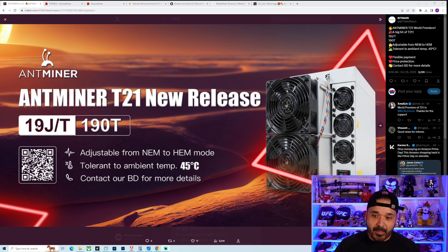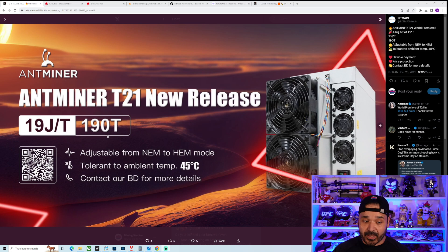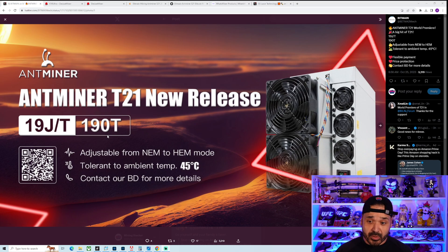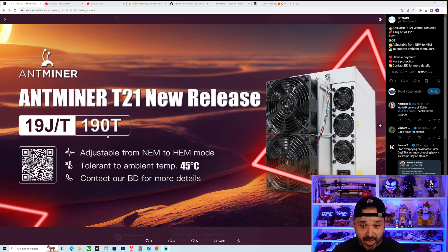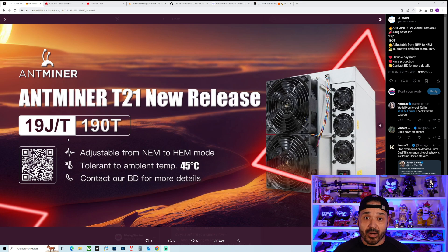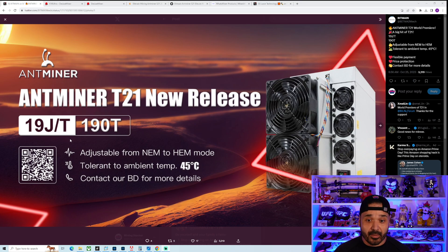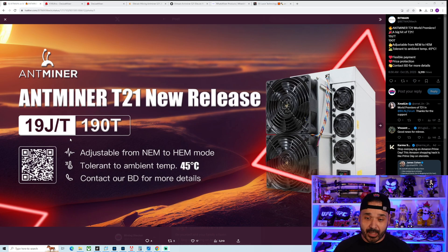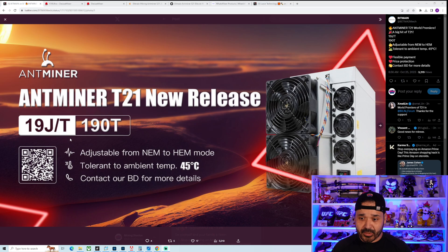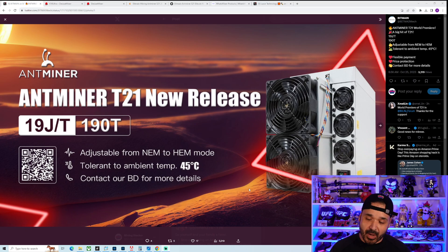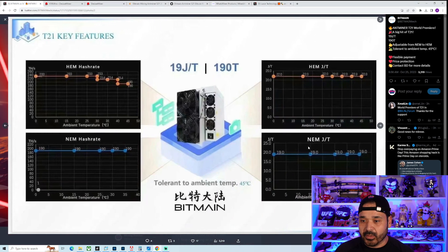Right off the bat, Antminer T21. Key notes - the T series is typically their B-tier, not as good as the S series. It's going to have two modes: normal energy mode and high energy mode. Regular normal mode is 190 terahash, 19 joules per terahash, pretty good, 3610 watts which is kind of on the high end for wattage. But as far as efficiency goes, pretty close to the S21 and extremely close to the WhatsMiner M60. The other thing they're touting is that it'll do well in high temperature areas - tolerance to ambient temp of 45 degrees Celsius.